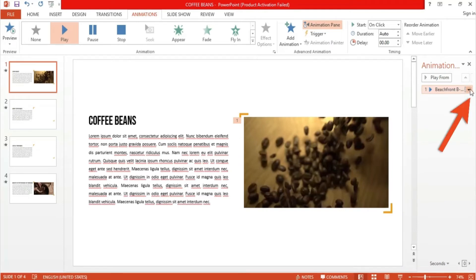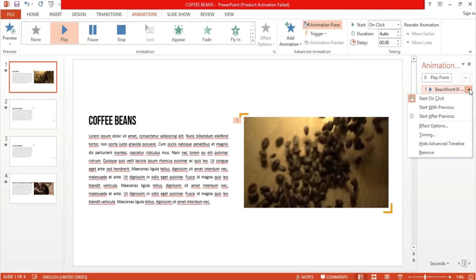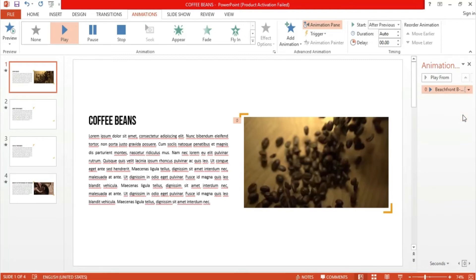Now, let's select our video from the panel and click on this tiny inverted triangle button, which will give us a drop-down containing some options. You can set when you want your video to start playing using the three options labeled Start On Click, Start With Previous, and Start After Previous. I choose Start After Previous. That way, the video automatically plays, since it will be the next command after the initial transition of the slide.